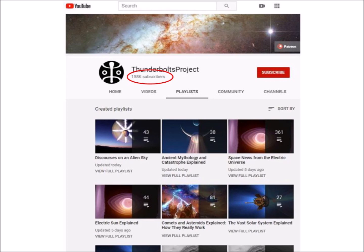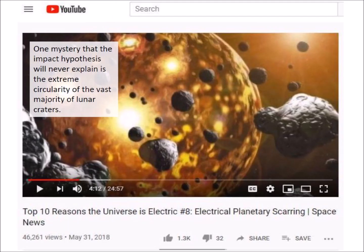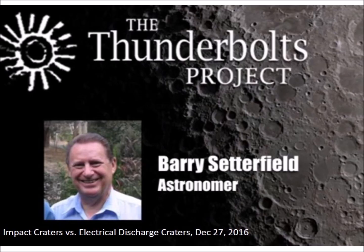One reason for the general skepticism about the Thunderbolts project and the Electric Universe theory is that the videos are not peer-reviewed. There are hundreds of videos, all of them contain advertisements, and with 158,000 subscribers, the videos probably produce a substantial revenue stream. The videos contain a mixture of facts, fantasy, and bald-faced lies. Viewers who don't have a good foundation in science may be unable to distinguish the facts from the lies. A 2018 video claims that electrical discharges are more important for crater formation and states: 'One mystery that the impact hypothesis will never explain is the extreme circularity of the vast majority of lunar craters.' Whoever made that video was completely incompetent. Astronomers have known for a long time why most impact craters are circular, and there is no evidence whatsoever that electric discharges have any role in the process.